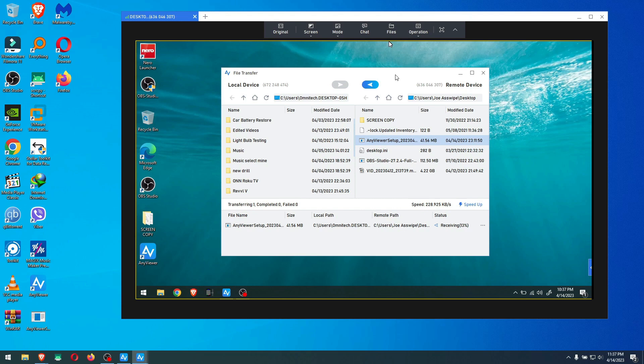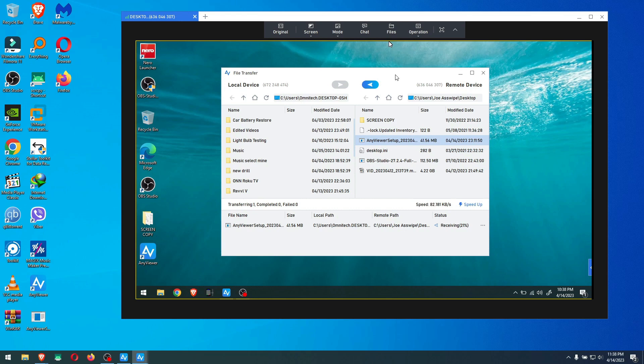My internet speed right now is around 250 to 280 megabits down and around 50 to 70 megabit up. So this should not be a problem at all, but the bottleneck looks like it's on the subscription, and this is just I don't know what to say. I don't want to sound like I don't like the software because I like the software, I guess it's okay at best.